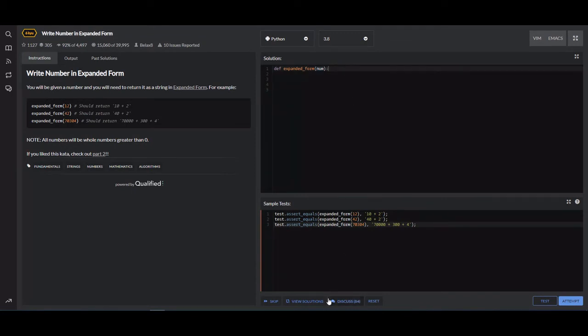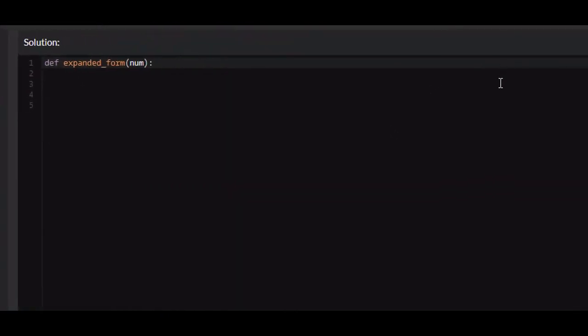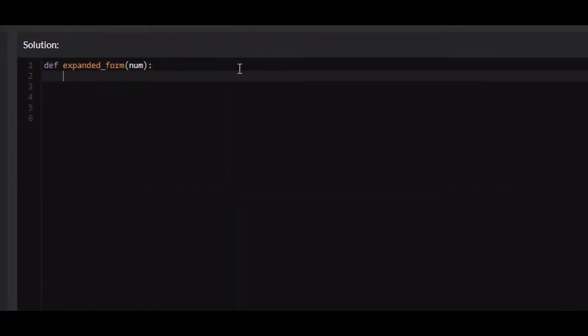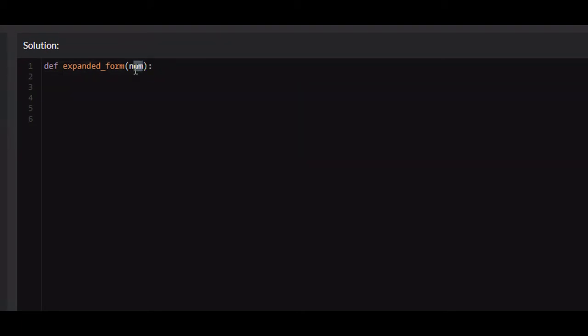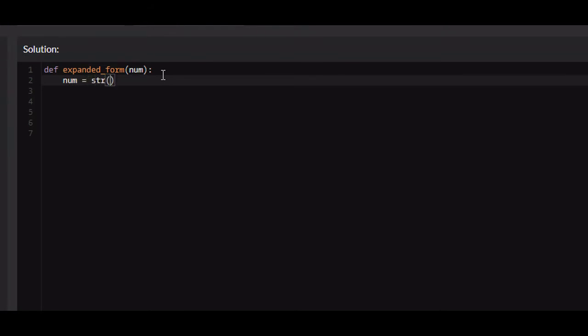Alright, so let's get to solving this. The first thing we're going to want to do is this number variable right here is an integer. Integers are not iterable, so what we're going to do is we're going to turn it into a string. So we're going to say number is equal to string num. Now it's iterable, and we can use this in a for loop.